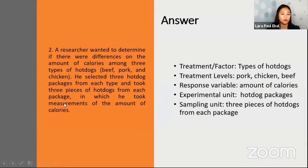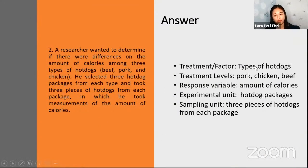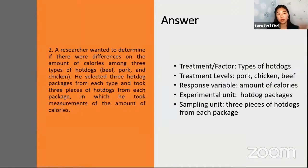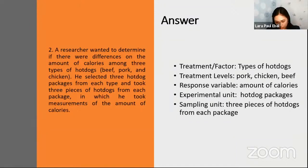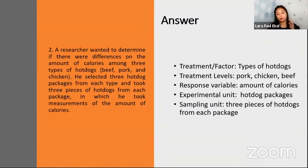The answer: the treatment is the types of hot dogs, with treatment levels pork, chicken, and beef. The response variable is the amount of calories. The experimental unit is the hot dog packages, since the treatment was applied to them. The sampling unit is the three pieces of hot dogs taken from each package. This illustrates how some experiments go up to the level of experimental unit, while others also have a sampling unit.